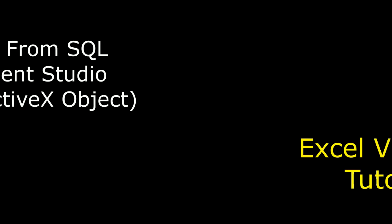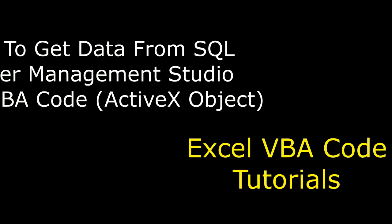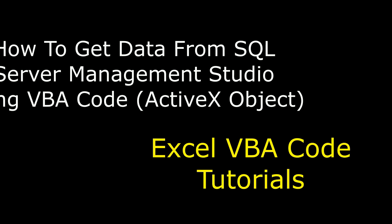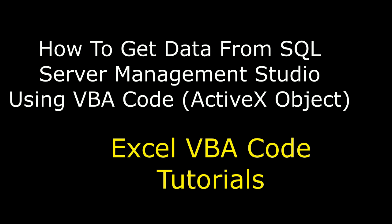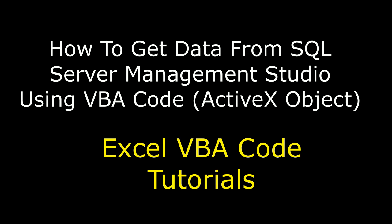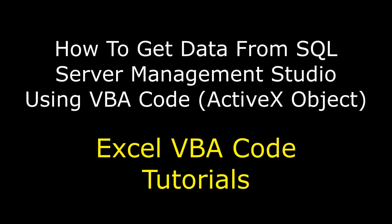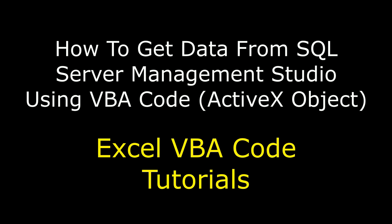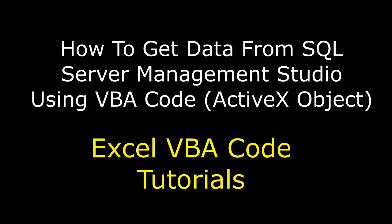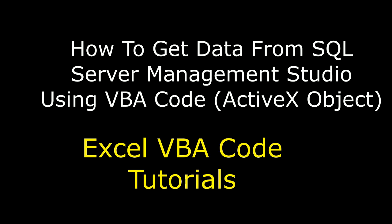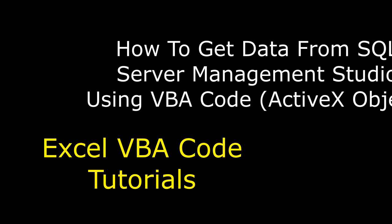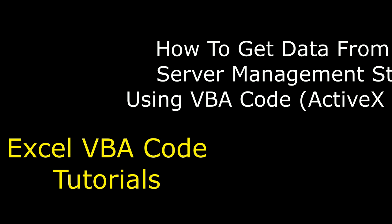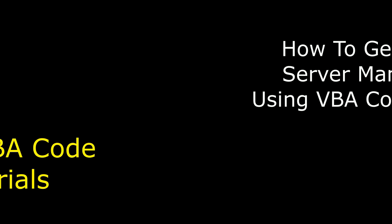Hello friends, welcome to my channel, this is Charan. Let's continue the MS Excel VBA course tutorial series. Now in this video tutorial, I will explain how to connect to Microsoft SQL Server Management Studio using VBA code. So let's start the tutorial.